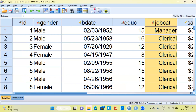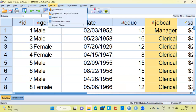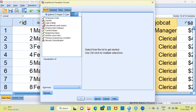To access the graph board template chooser, click on the graphs menu. The second option from the top is graph board template chooser. Let me select graphs and then graph board template chooser. This will lead to a new dialog box called the graph board template chooser.